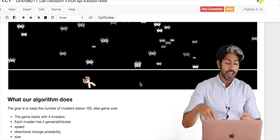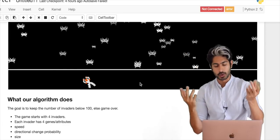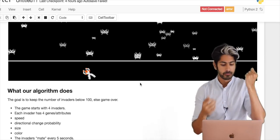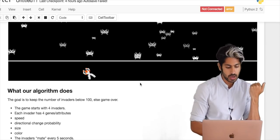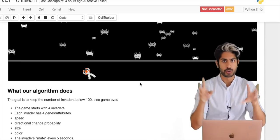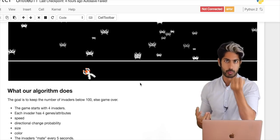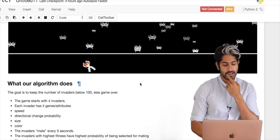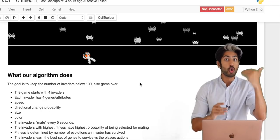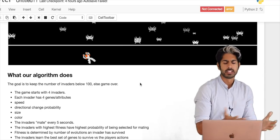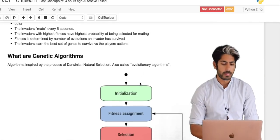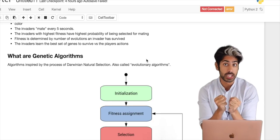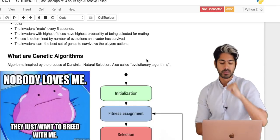Every five seconds they mate or crossover, producing children — new invaders that are supposed to be better than their parents. The invaders with the highest fitness, by some measure of fitness that we define, get to breed. It's a very Darwinian process. The invaders that learn the best, or who have the best set of genes, are the ones who get to crossover or breed.